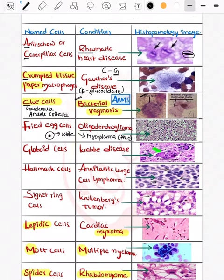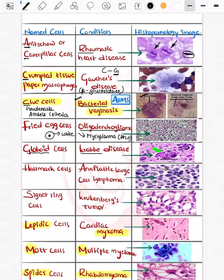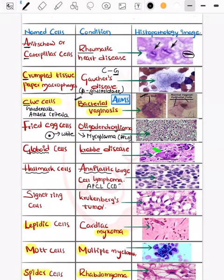The globoid bodies are seen in Krabbe disease — like medicals, everything gets globally deposited. Then the hallmark cell, seen in ALCL (anaplastic large cell lymphoma), is CD30 positive, which is a very typical finding. These are kidney-shaped cells.